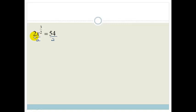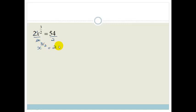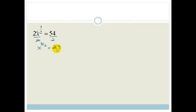If we do that, we can see that the 2 cancels, and we've got x to the power of 3 over 2 is equal to 27. Now, just as in the simplification in the previous video, we said we needed to get the prime factors.